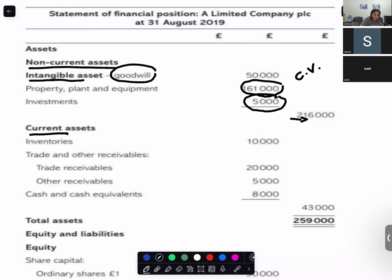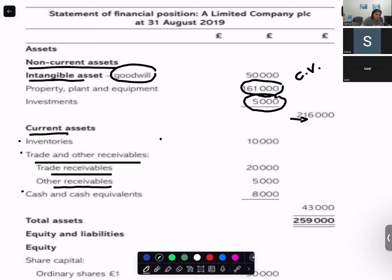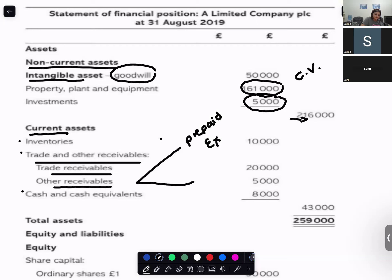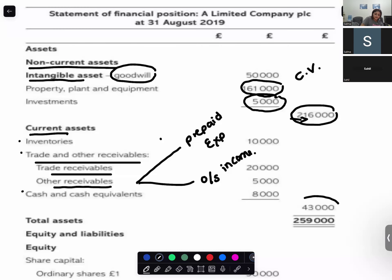You write the total of non-current assets. Your current assets are classified into three categories: one is your inventory, one is your trade and other receivables — trade receivables are your debtors — and then you have your cash and cash equivalents. The total of current assets goes in the outer column, giving you your total assets.